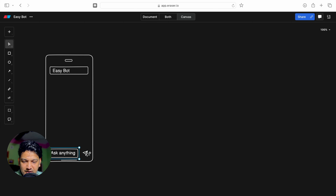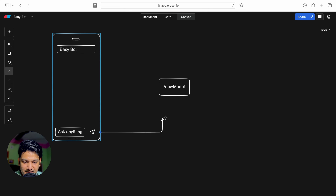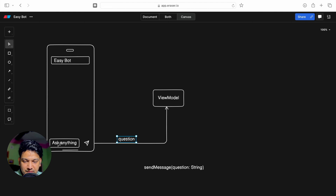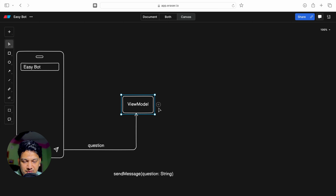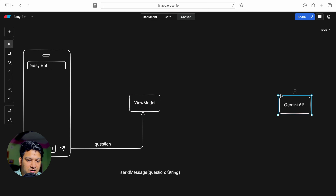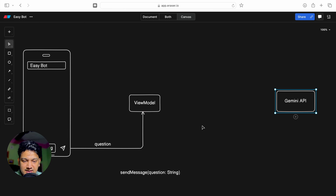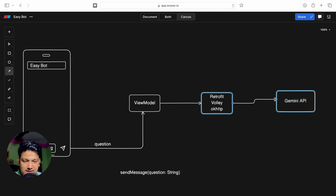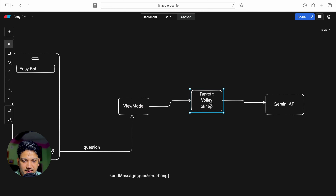Whenever we type something and click the send button, we will call a method in the ViewModel. We'll create a method in the ViewModel called sendMessage which takes a question as a string. Whatever we type, the send button will send the question to this method. From the ViewModel we then have to call the API - we are using the Gemini API, which we can call via Retrofit, Volley, or OkHttp.